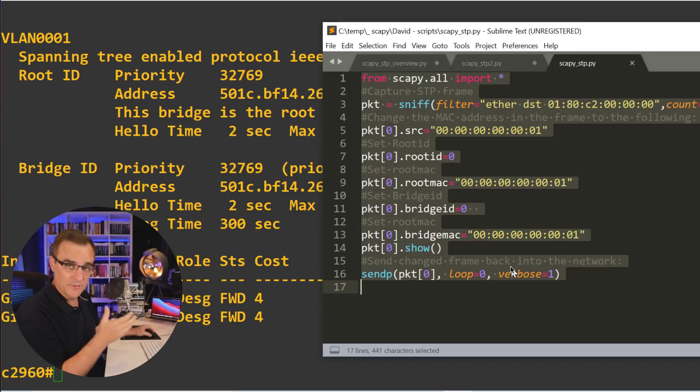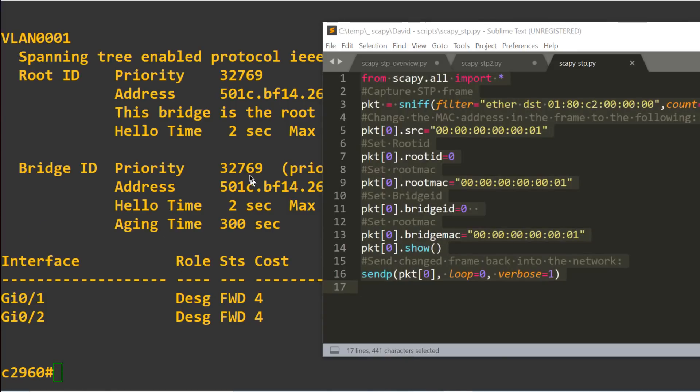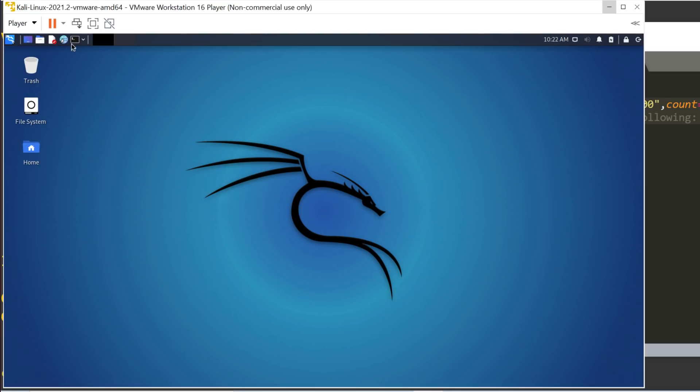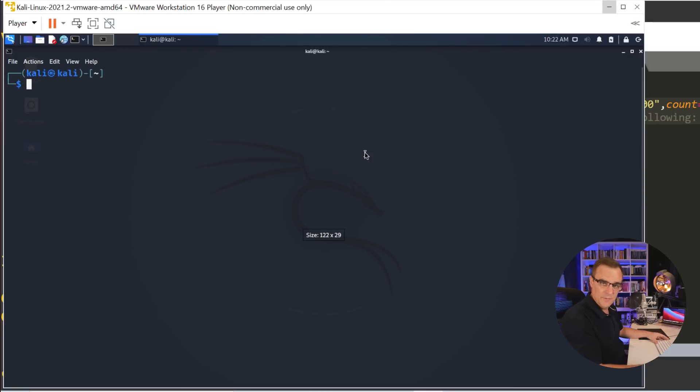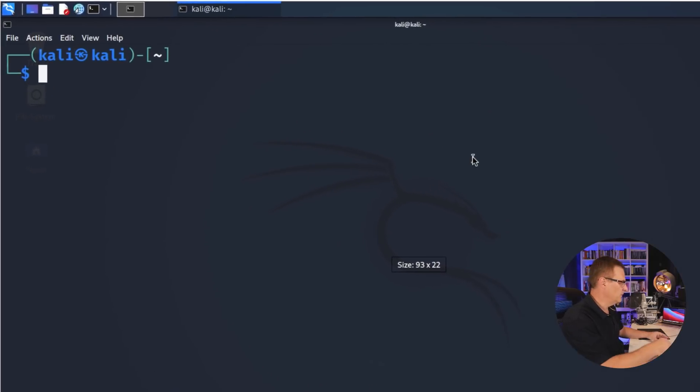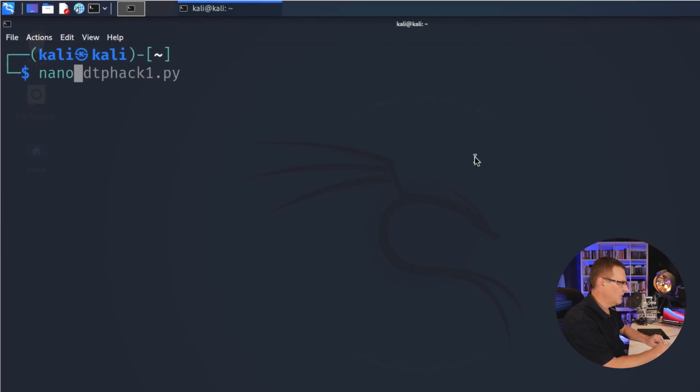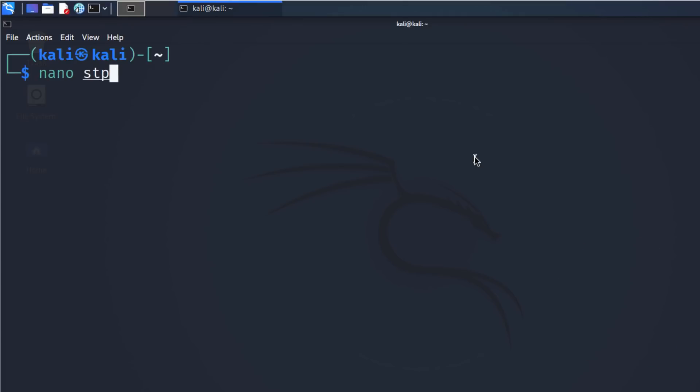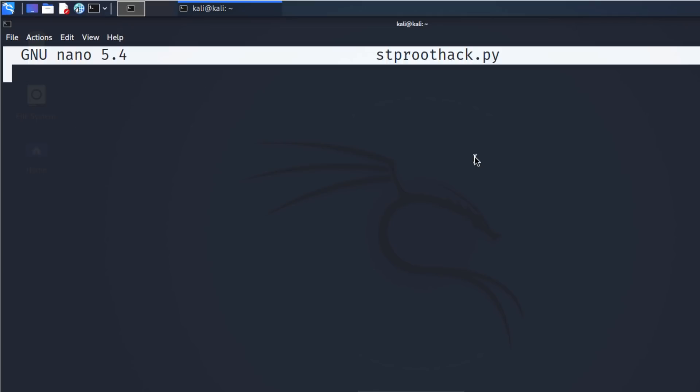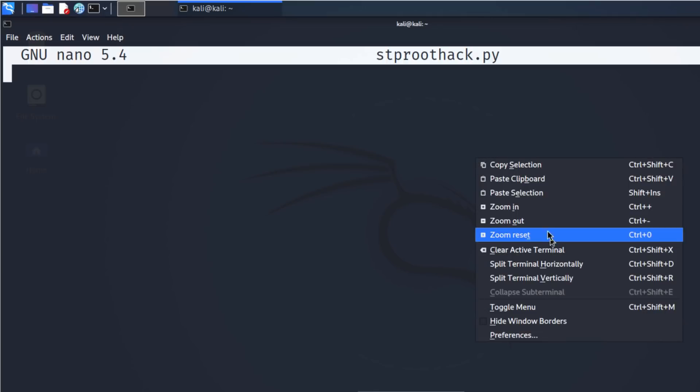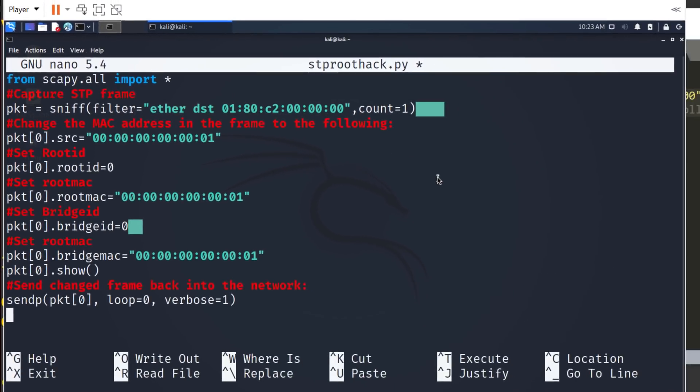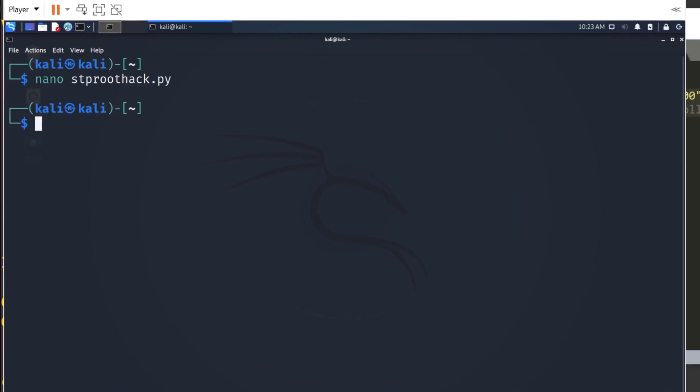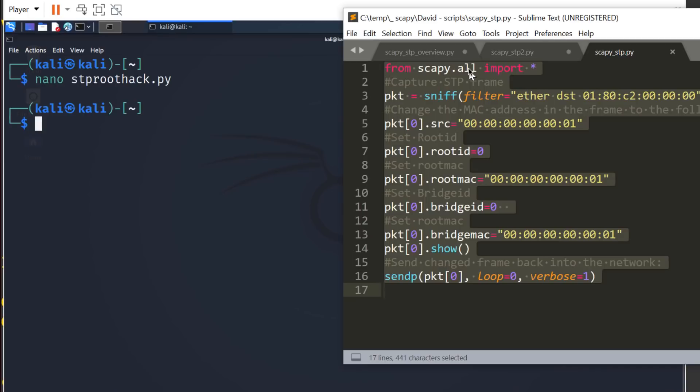So I'll run the script just to show you what happens. To do that, I'm going to use Kali Linux. I'm running this in a virtual machine, just makes it easier for people to follow me and makes it easier to record. So let's hack the spanning tree root. I'll paste the script in.